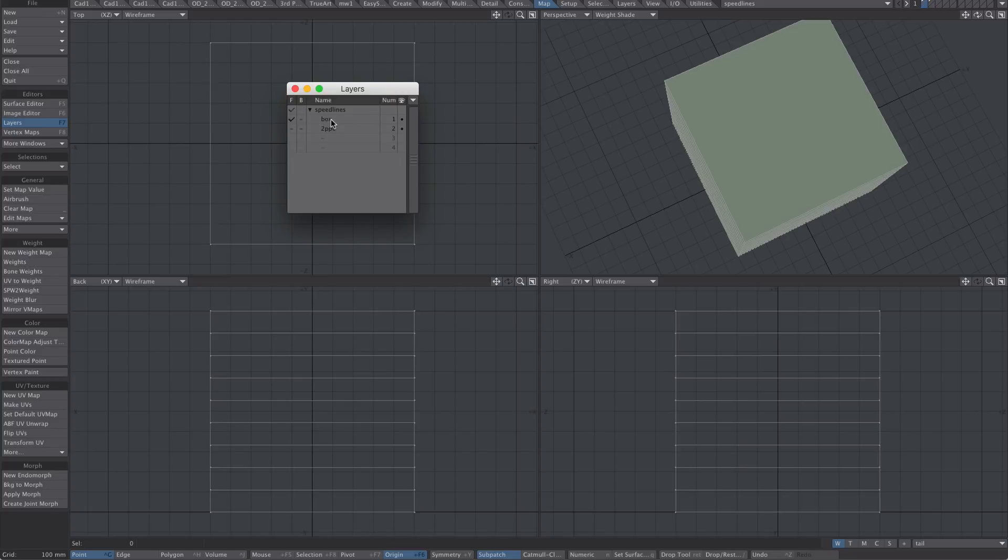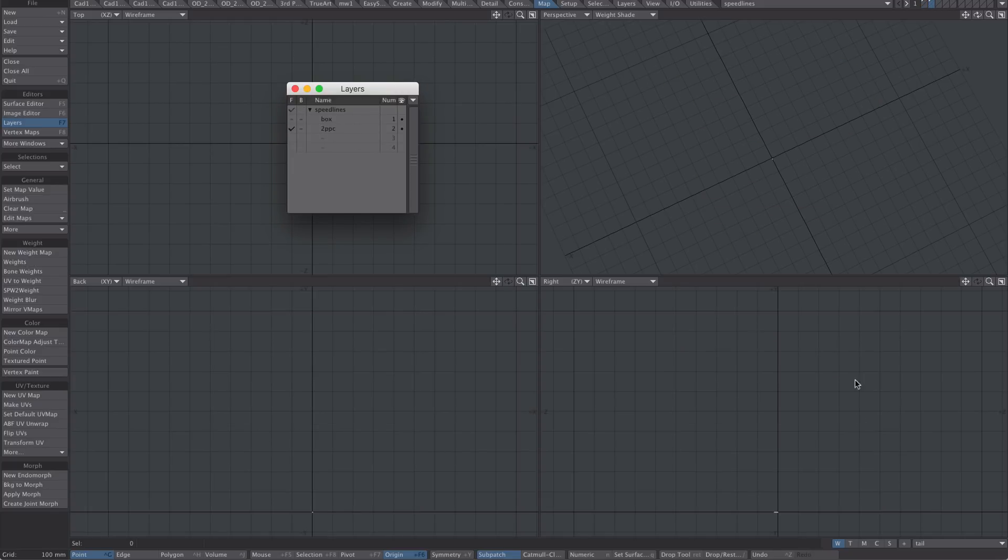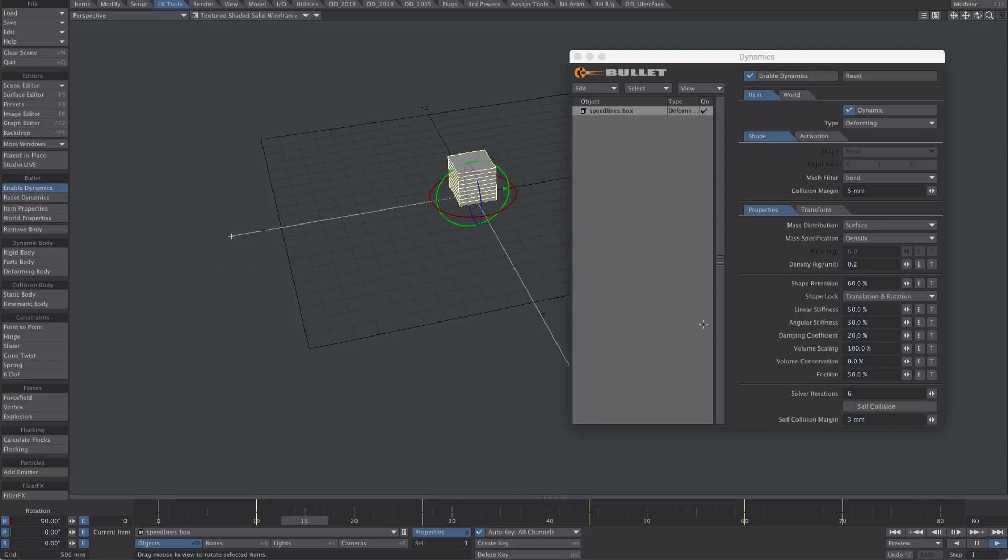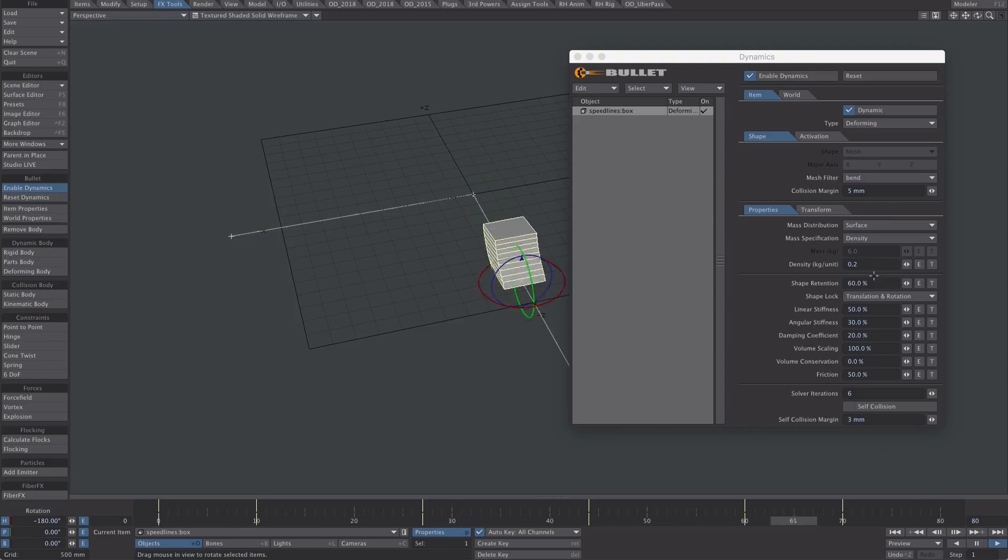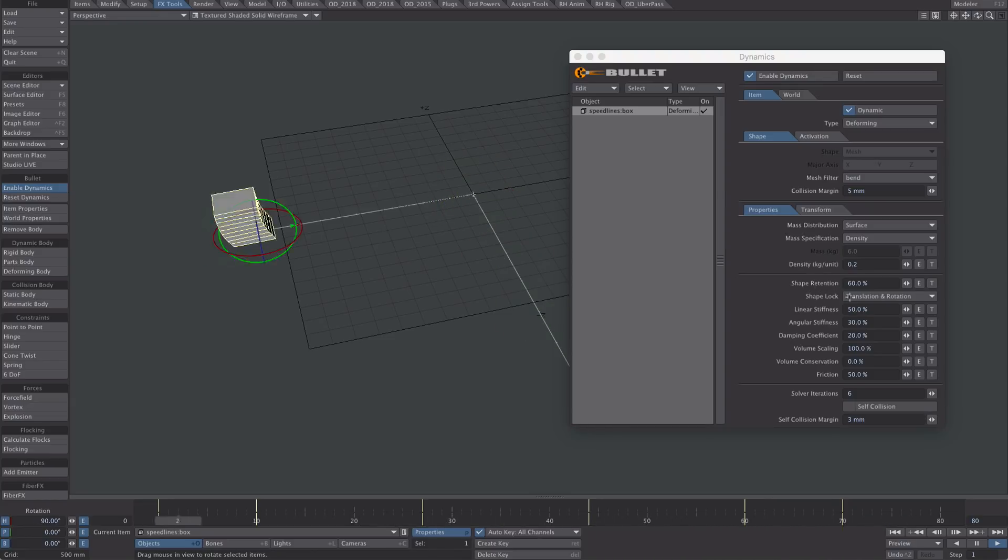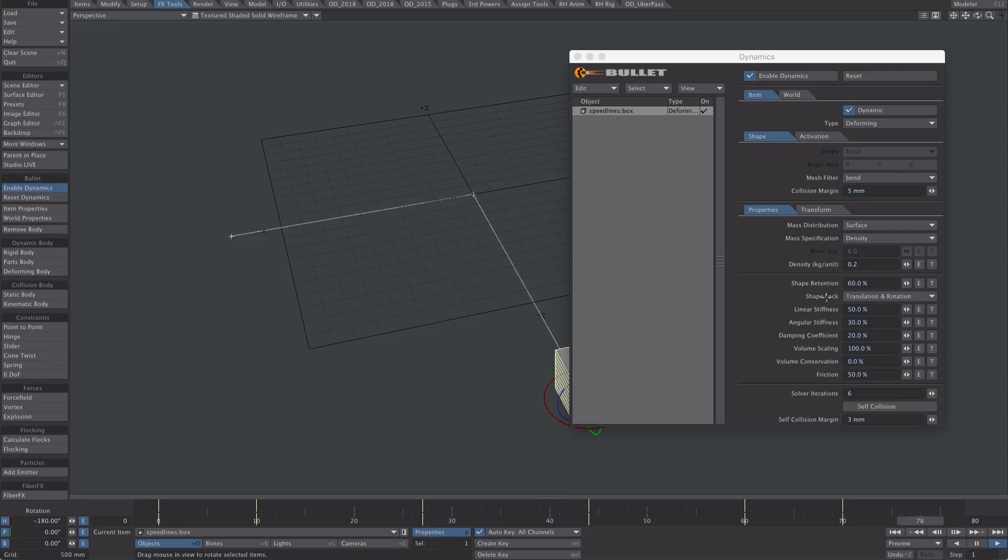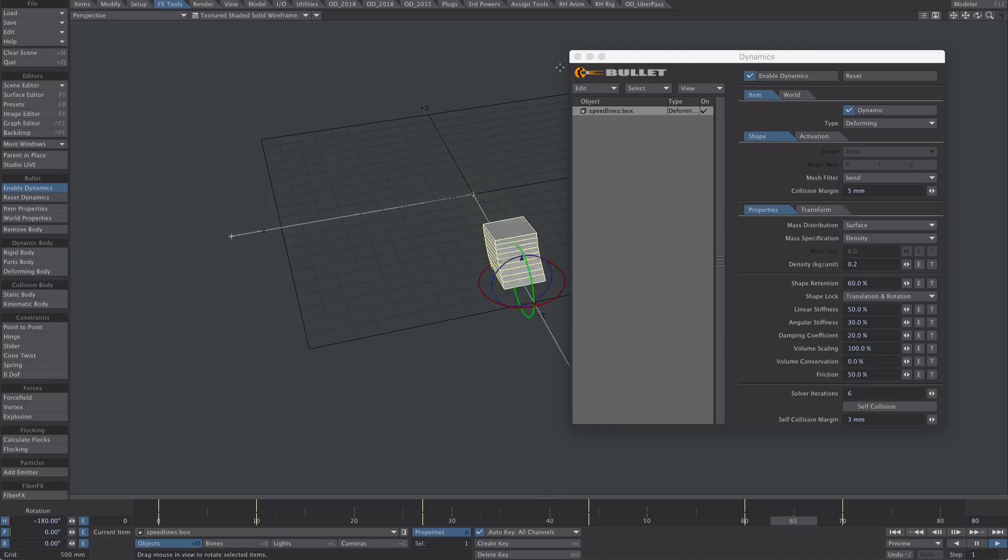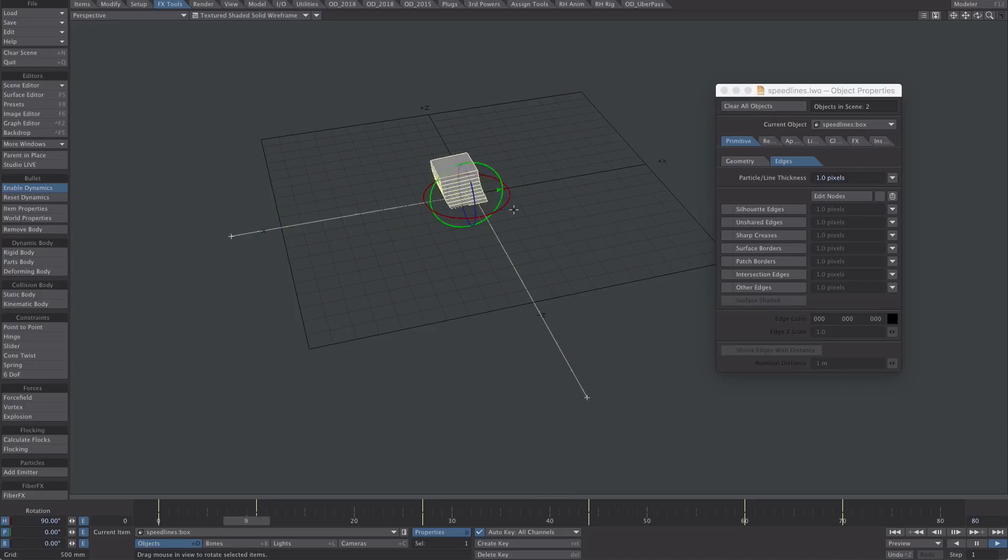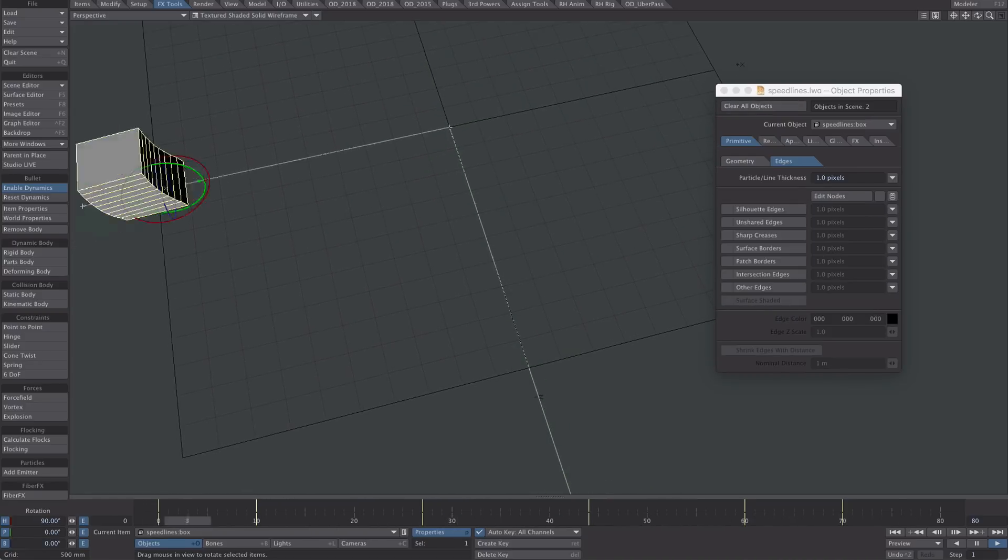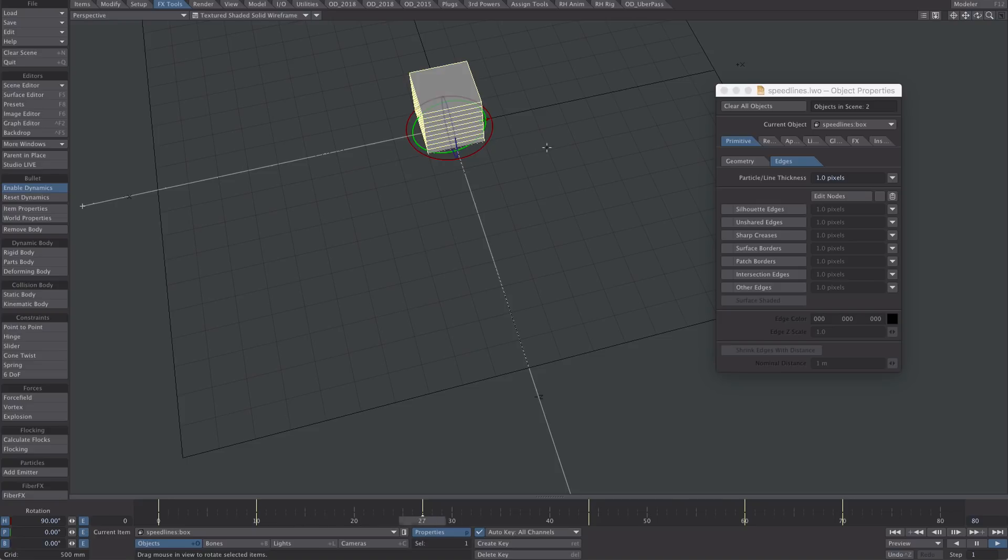Welcome to layout. To speed things along I've animated our box a little bit and added some bullet. These are my bullet settings. I've only really played with four or five settings: shape retention, shape lock set to translation rotation, and these three below it, which gives the box a little bit of personality for no extra effort.